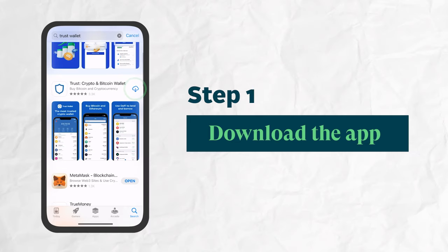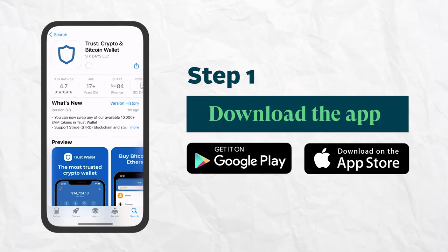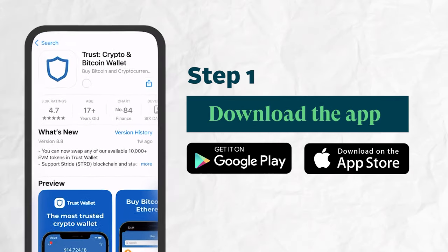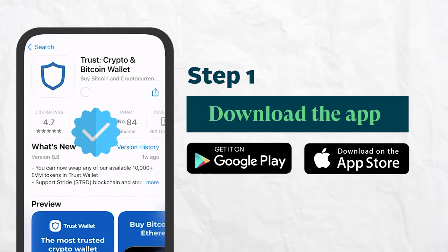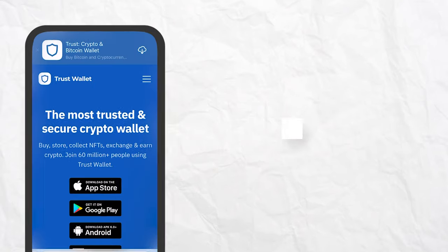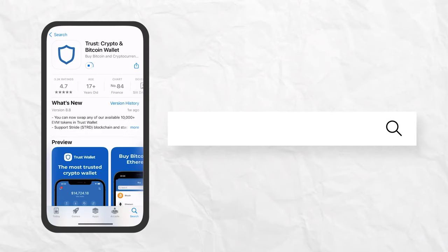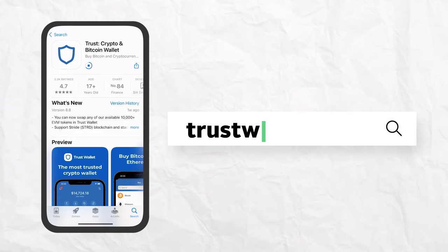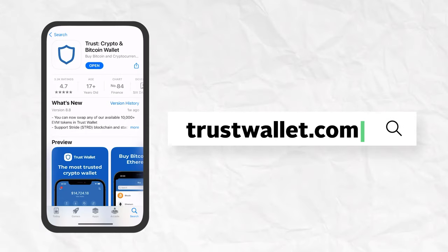Here's how you can set up TrustWallet on your Android or iOS smartphone. First, download the app from the Google Play Store or the App Store. Make sure to double-check that you're installing the legitimate version of the app. You can do this by getting a download link from the official website at TrustWallet.com to be sure.